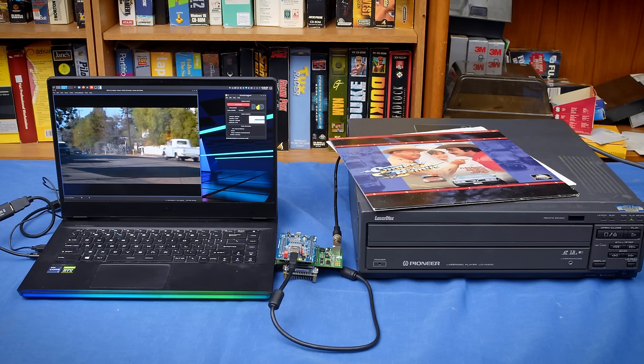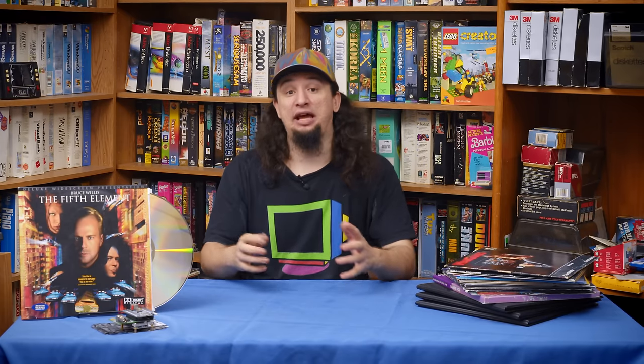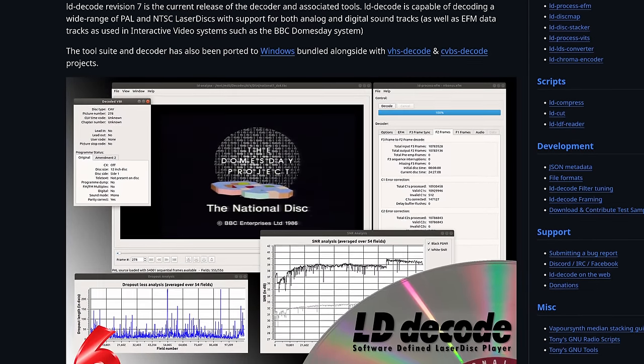In my last video we looked at how you can create essentially perfect captures of Laserdiscs using a Doomsday Duplicator. But just getting the capture is only the first step. After that you need to process it into something usable using the LDDecode software package, which has many parts that all require some understanding to use and can be different based on the features your disk has. Today we're going to be taking a very technically dense look into the entire process of using LDDecode to create usable video files from Laserdisc captures. This is a mixture of a guide to help you get started as well as a summary of things I've encountered. If you didn't watch the first video you should go back and do that because we're about to hit the ground running.